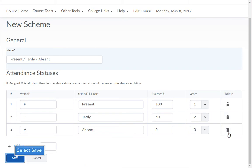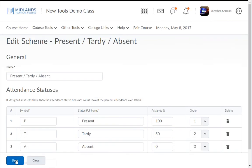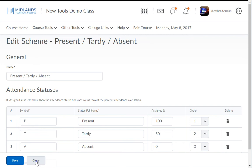When you're finished making changes click the save button then click the close button to return to the list of schemes.